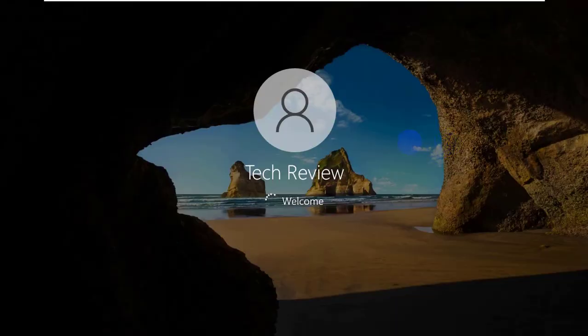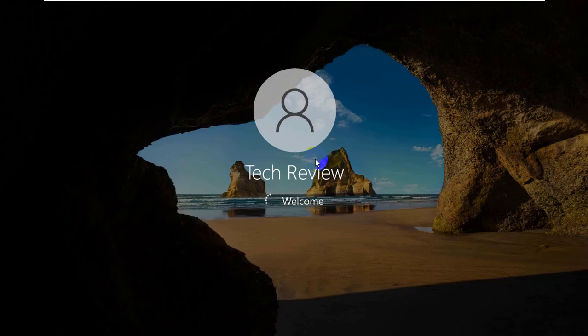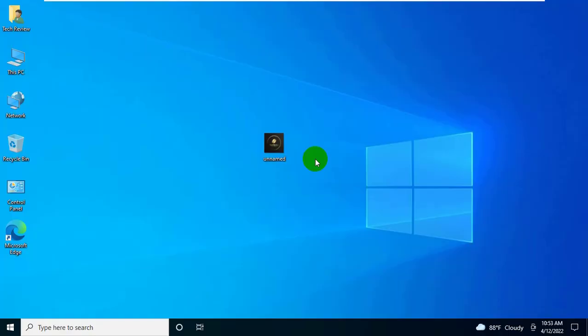Hi, this is Ruble from TechReview. Today I will show you how to fix settings that are hidden or managed by your organization.